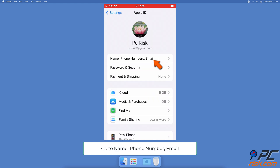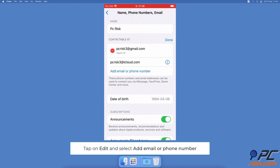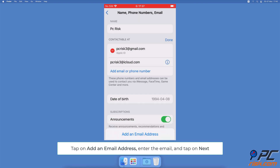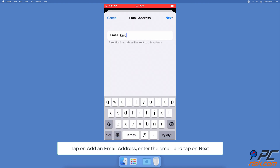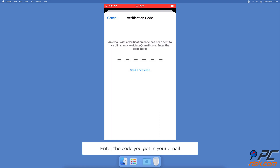Next to 'Contactable At,' tap on Edit. Under your emails, an option to 'Add Email or Phone Number' will appear — tap on it, then tap on 'Add an Email Address.' Enter the new email address you want to add and tap on Next.